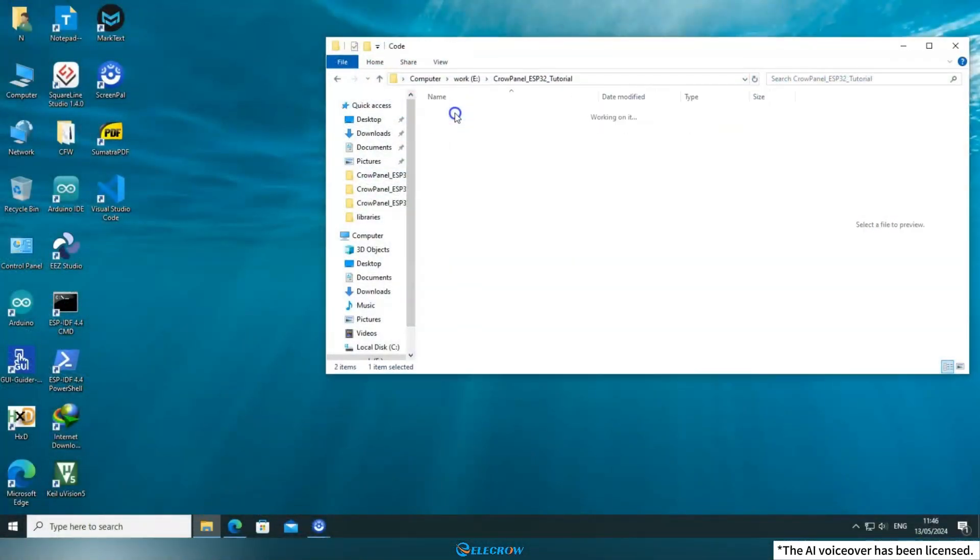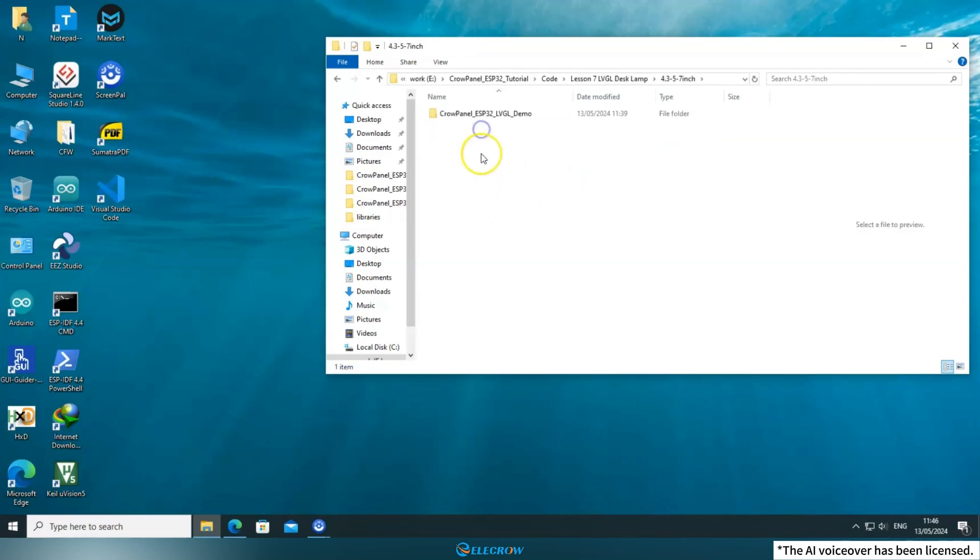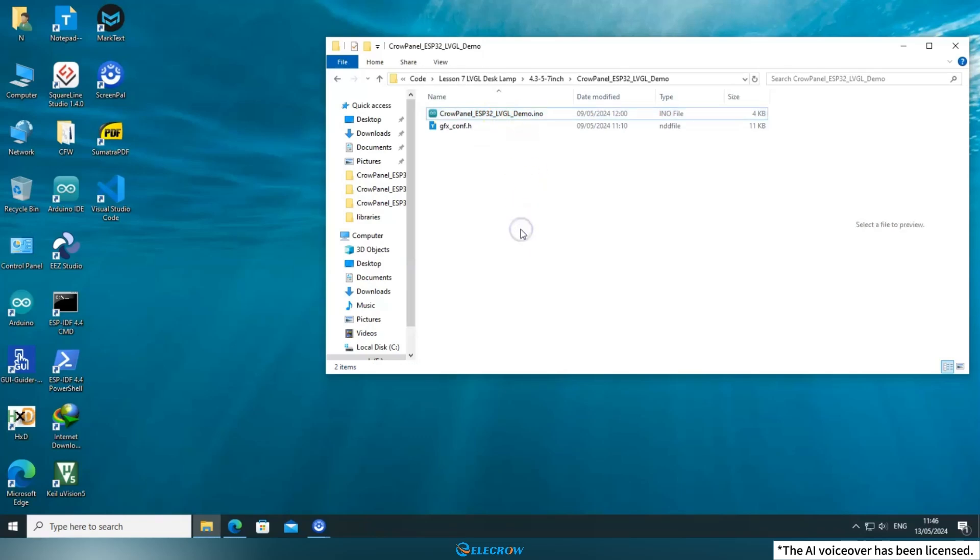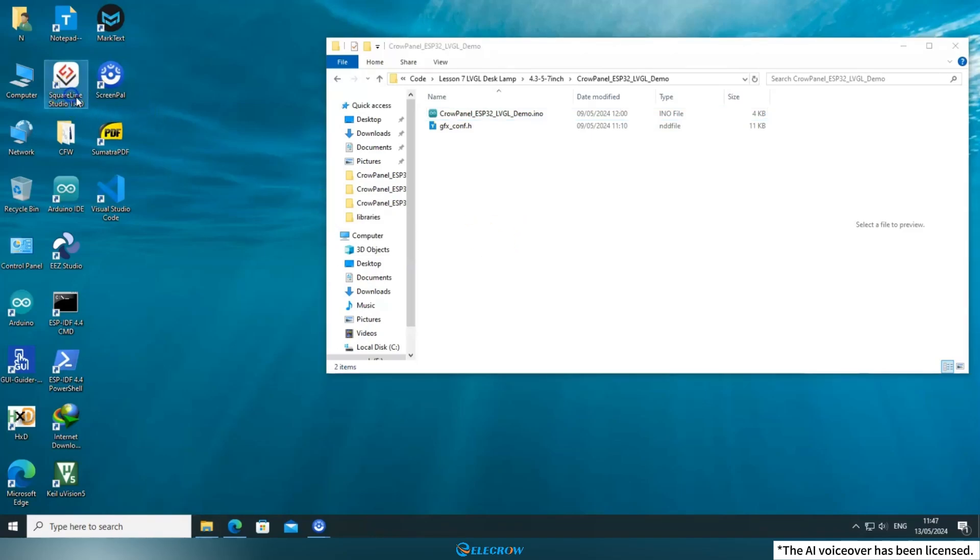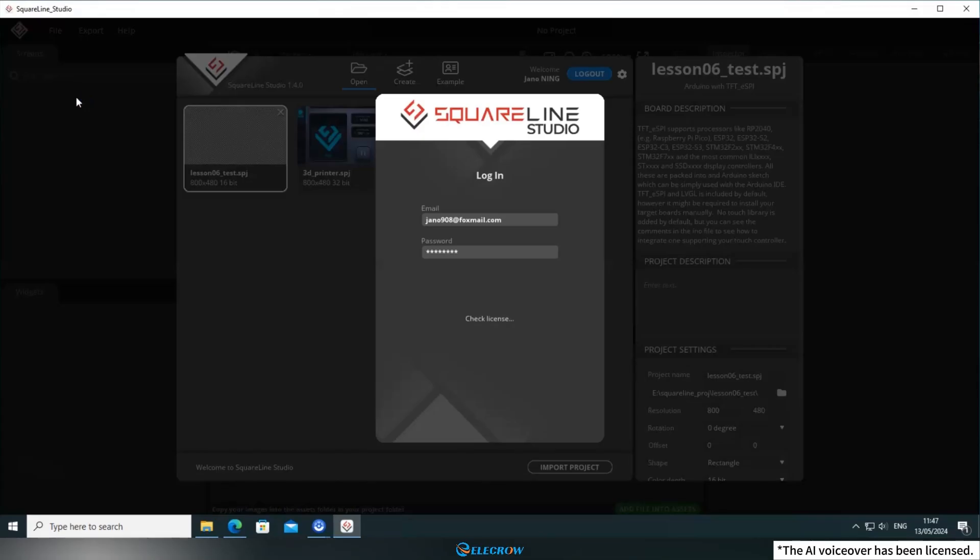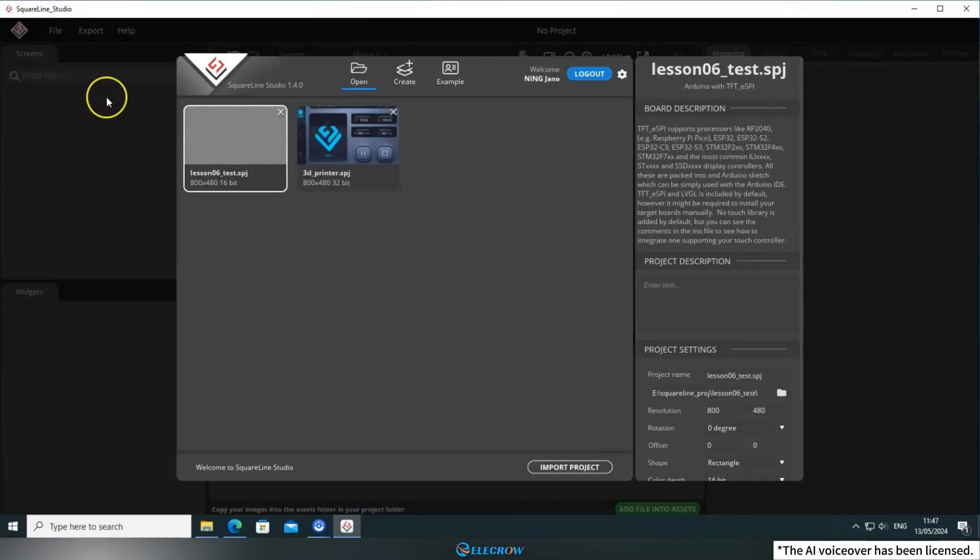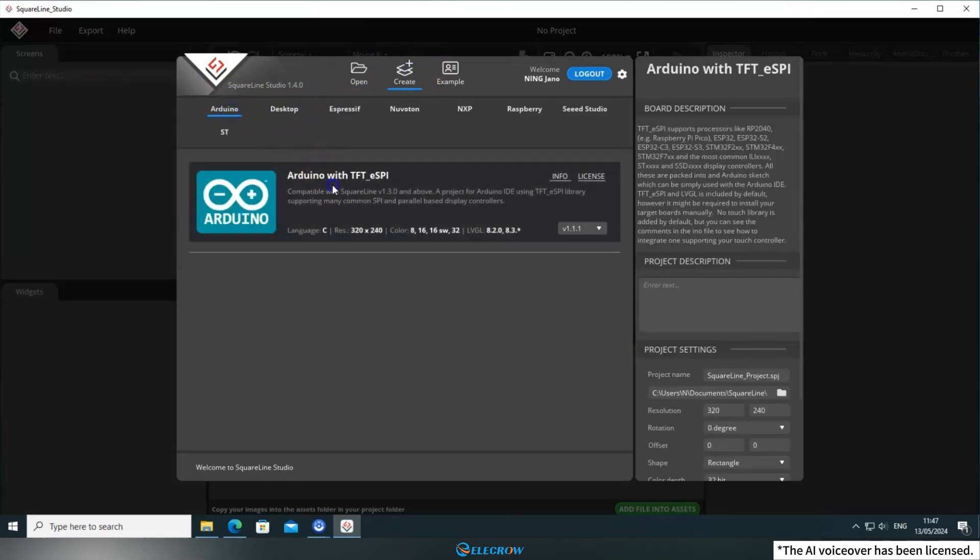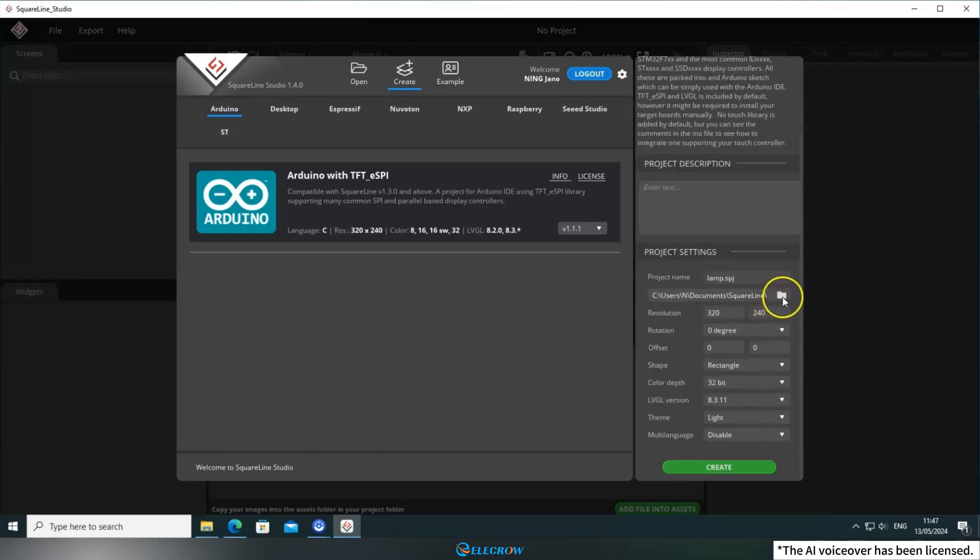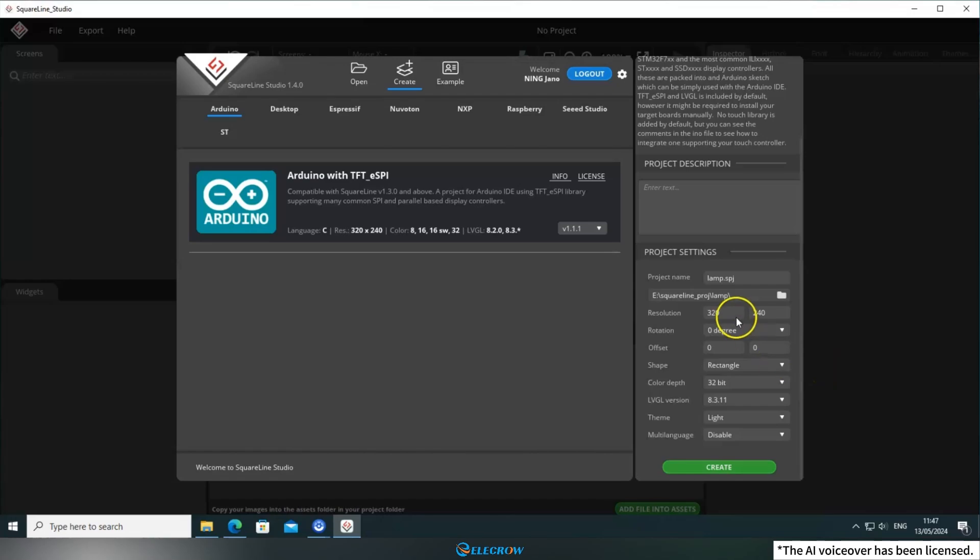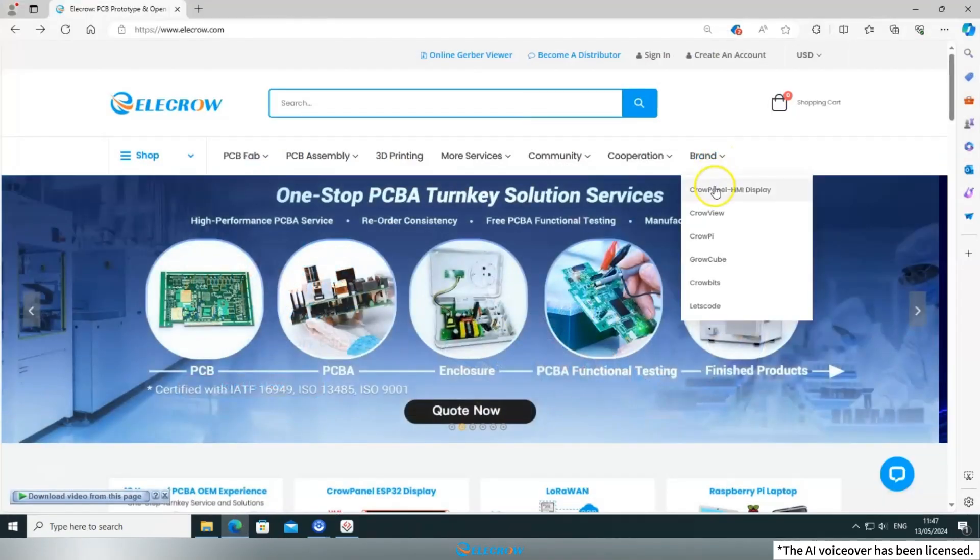Open the code folder for the 7th lesson. Currently, the folder only contains example code and lacks a UI file, so we'll need to design the control interface for the desk lamp ourselves. Launch SquareLine Studio and create a new UI project. If you're uncertain about how to create a project, please refer to the content of the previous lesson.